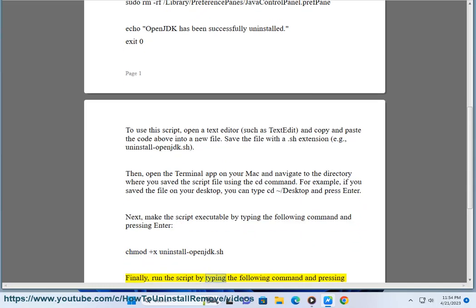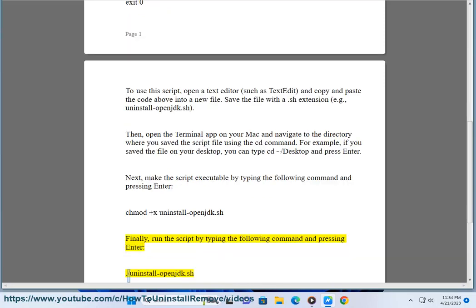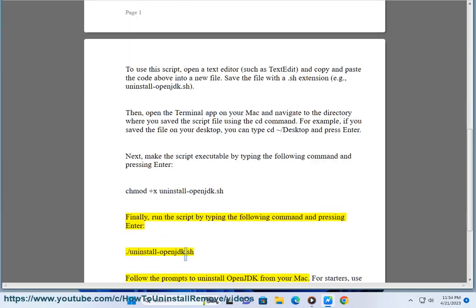Finally, run the script by typing the following command and pressing Enter: ./uninstall-openjdk.sh. Follow the prompts to uninstall OpenJDK from your Mac.